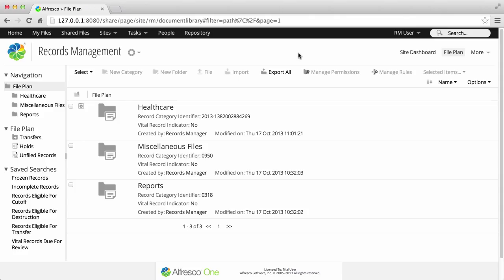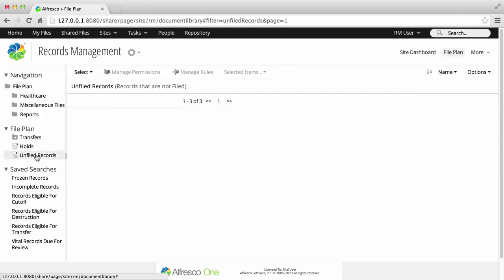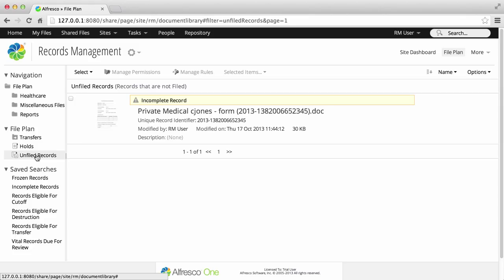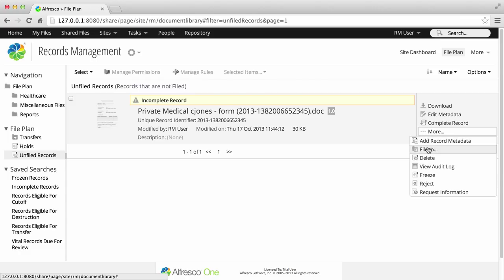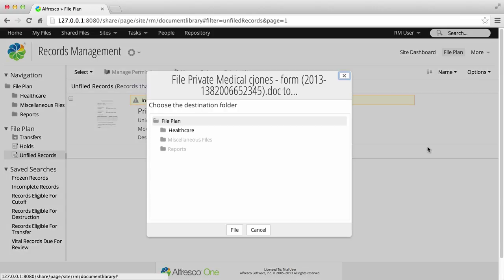Click the Unfiled Records folder on the Explorer panel on the left of the page. All Unfiled Records are displayed. Hover over an Unfiled Record, and click More, then File To.